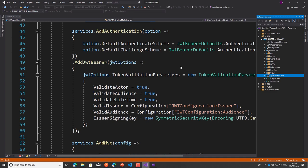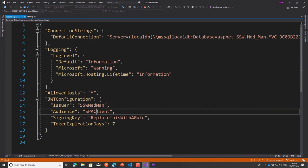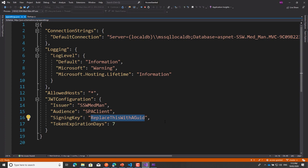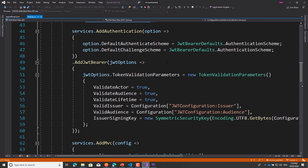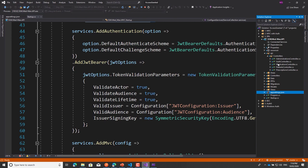Regarding the signing key: don't hard-code it. Better to put it in app settings, even better as an environment variable or build pipeline secret, but best of all use Azure Key Vault. You need to protect that key because if it's compromised, someone can tamper with your tokens. Another good practice is to rotate the key periodically — some services rotate it very frequently. That's all I had to change to make this work with JSON Web Tokens.